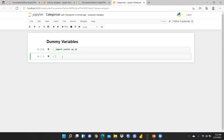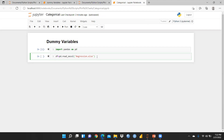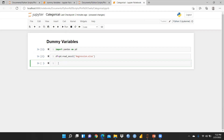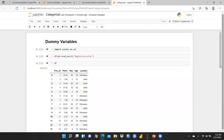We are going to open a file. I'm giving the data frame variable name as my file, equal to pd.read_excel, and the file name is regression.xlsx. Make sure this file should be available in the same folder where you want to store it. Let me run this and print the data.